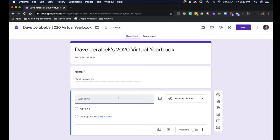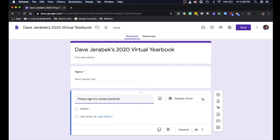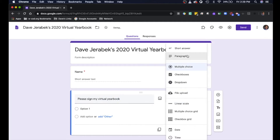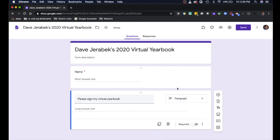Let's add in another one: 'Please sign my virtual yearbook.' And we can have it be paragraph for that one. Let's make that required as well.